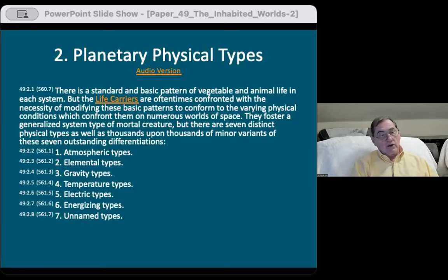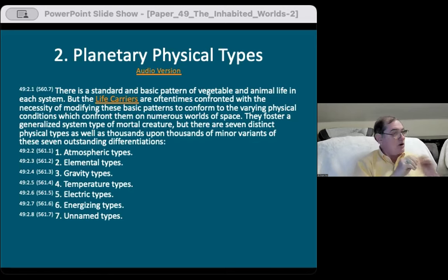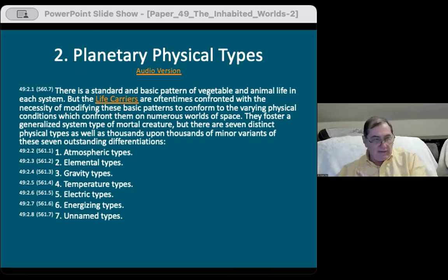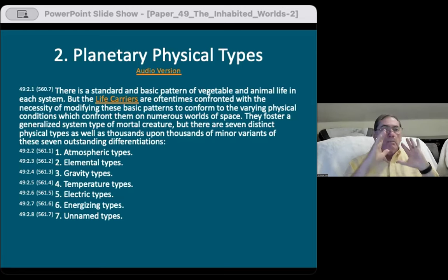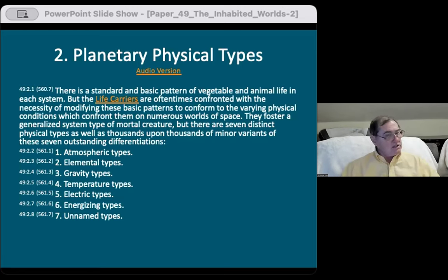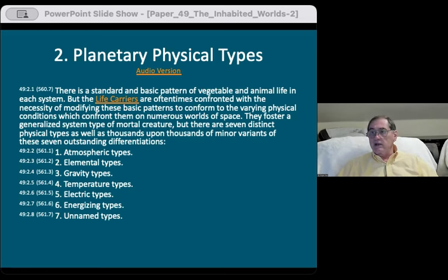We're an experimental planet, a little different from all 619 other planets in Satania. So we live, breathe, and do things a little bit differently. For instance, the energizing types talk about how we get nutrition. We get our nutrition, believe it or not, ultimately from the sun.